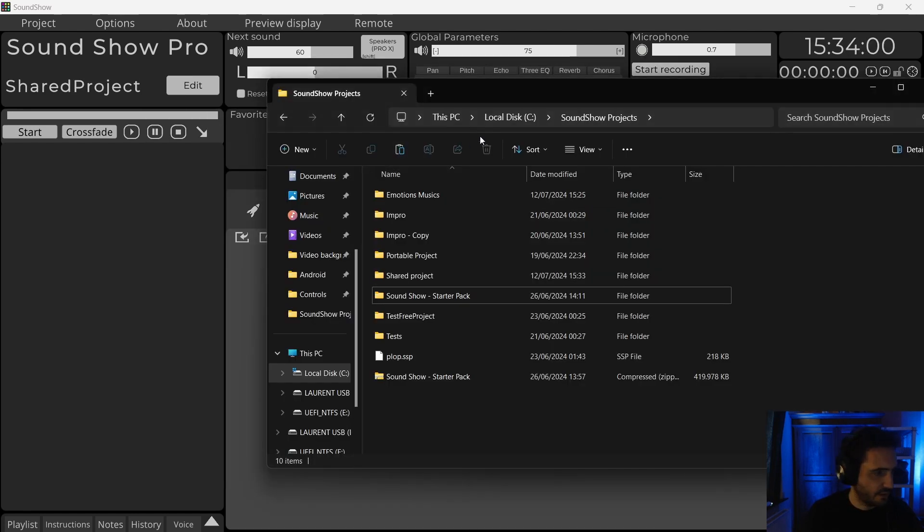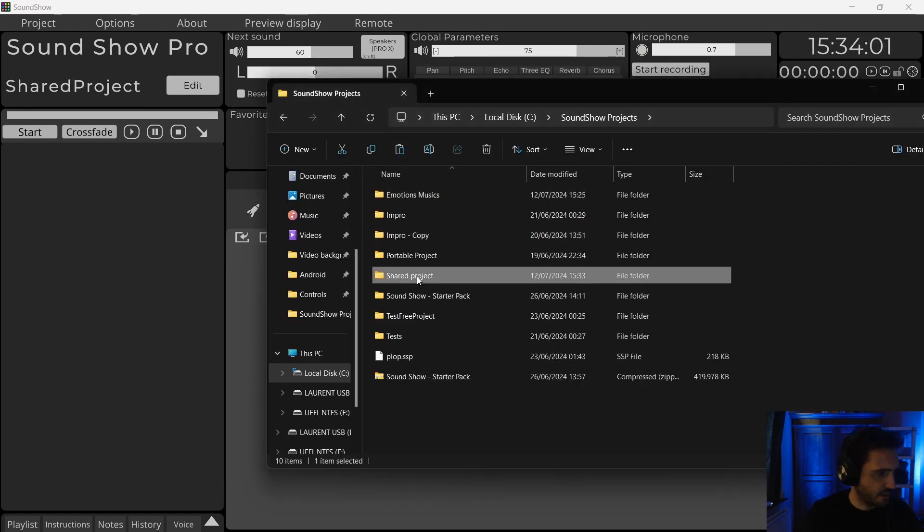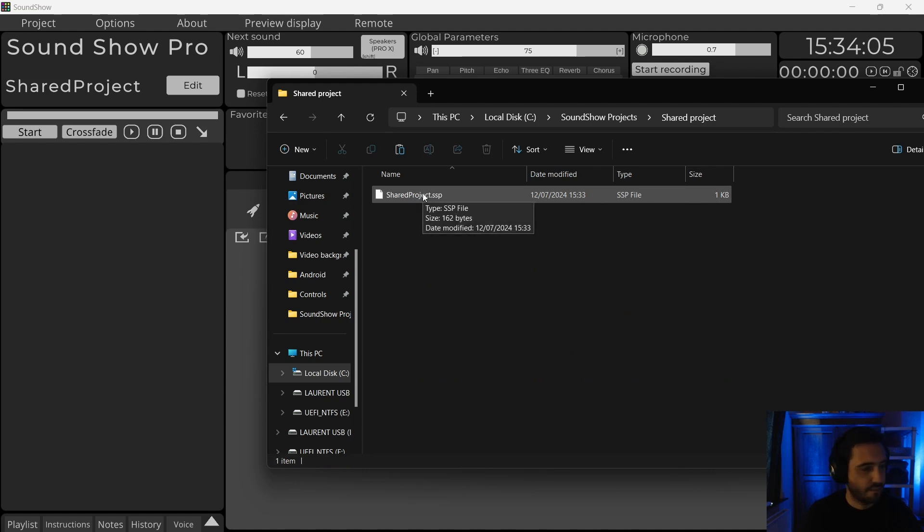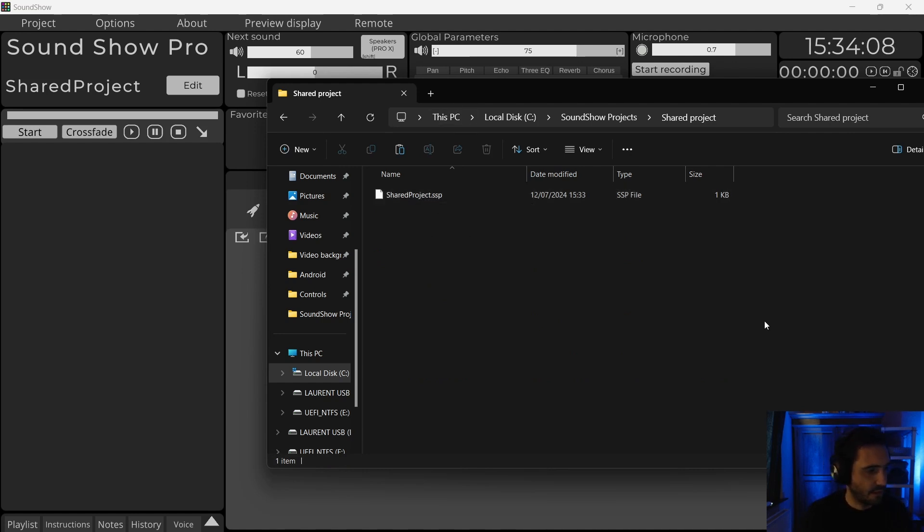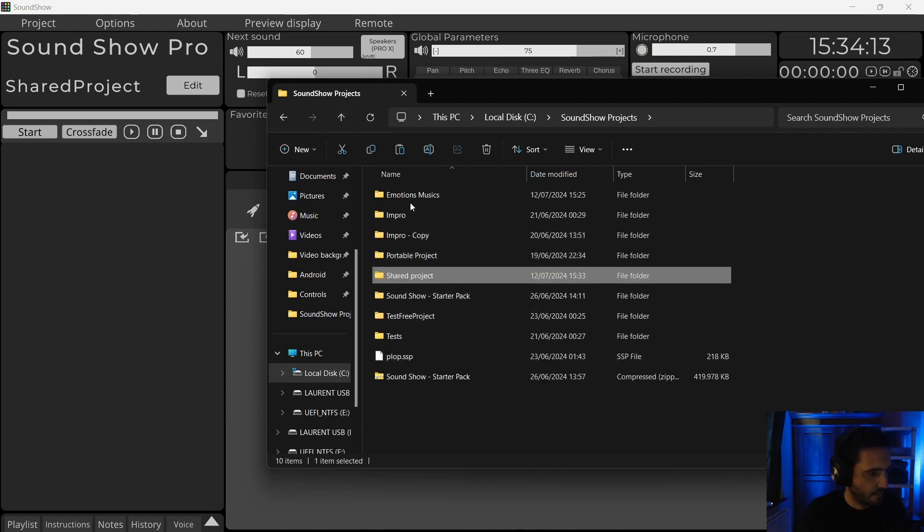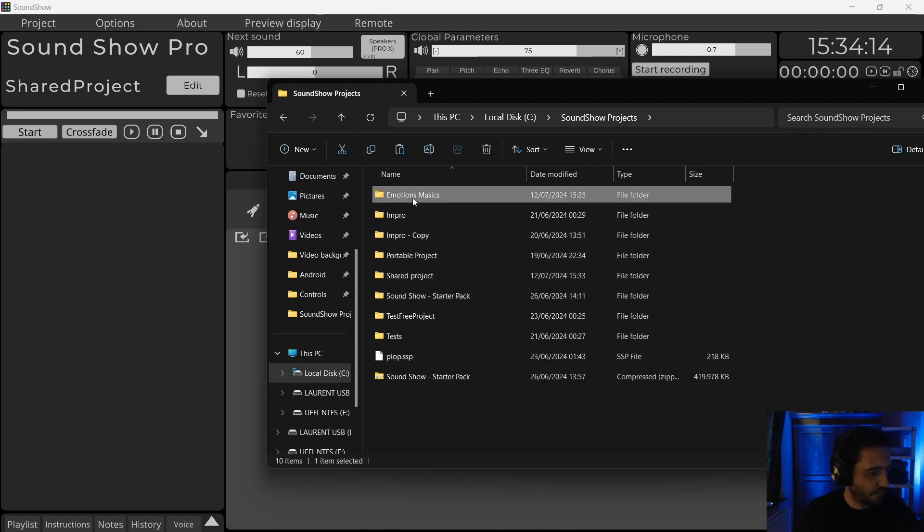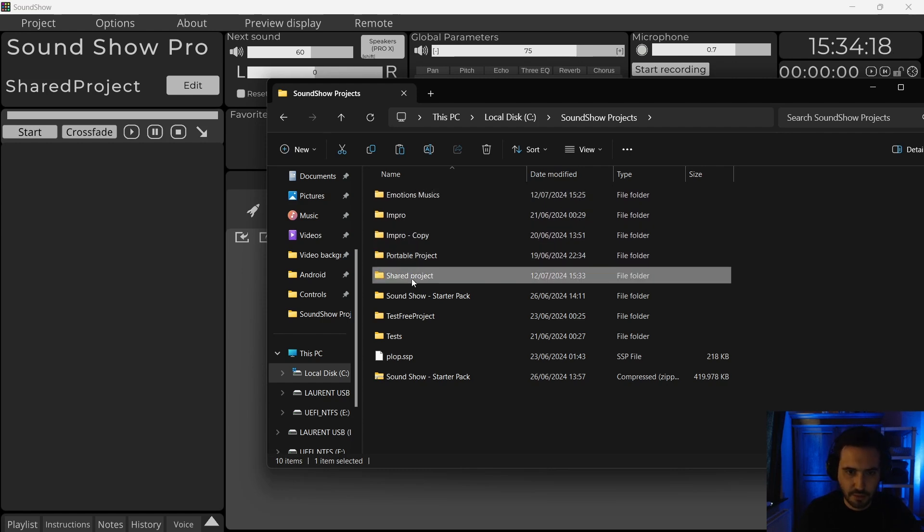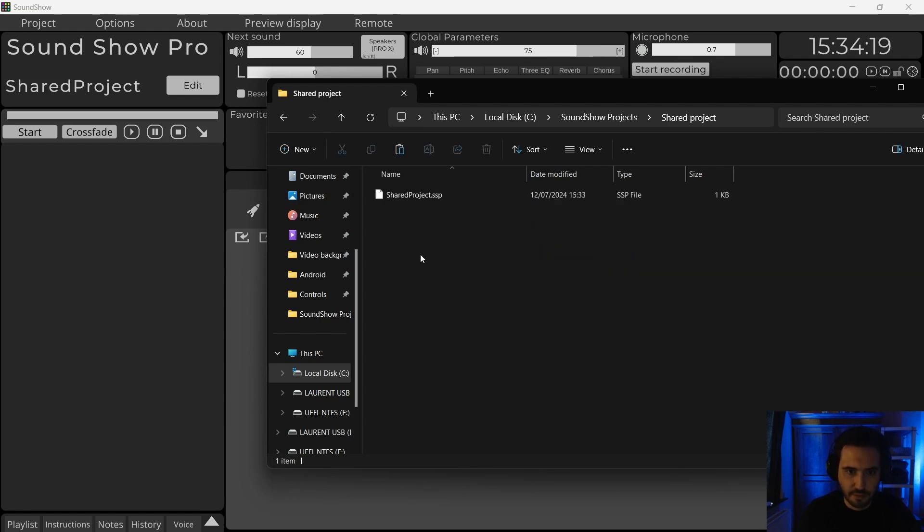So currently I can see that I have my shared folder with just my project file. That's almost empty. And I will put some music in this folder. I've prepared a small folder here. So I will copy them here.